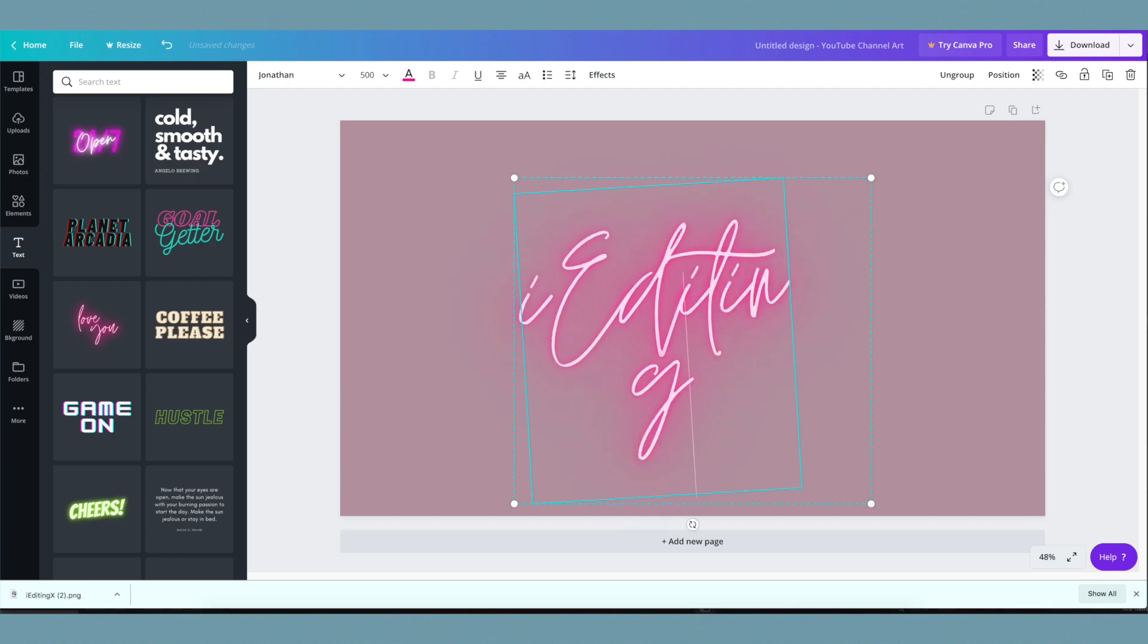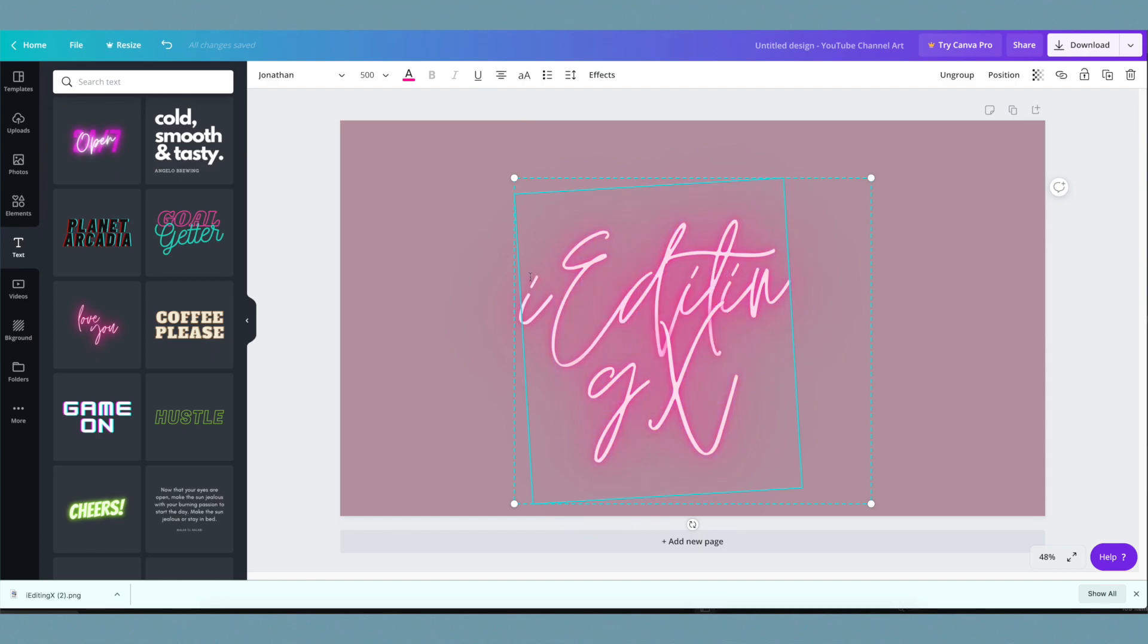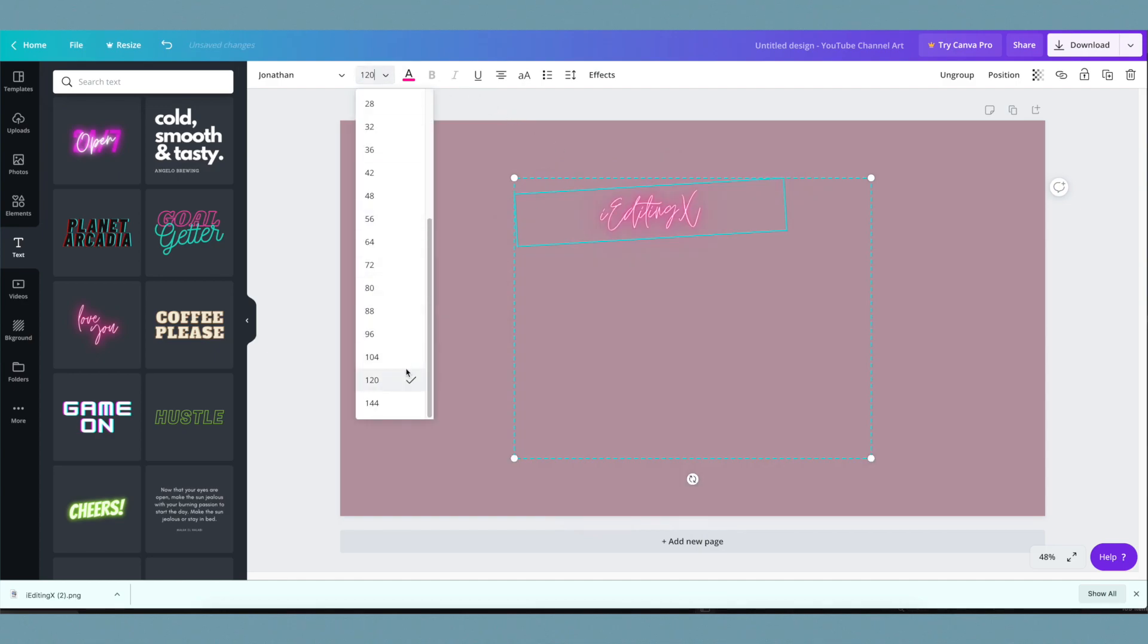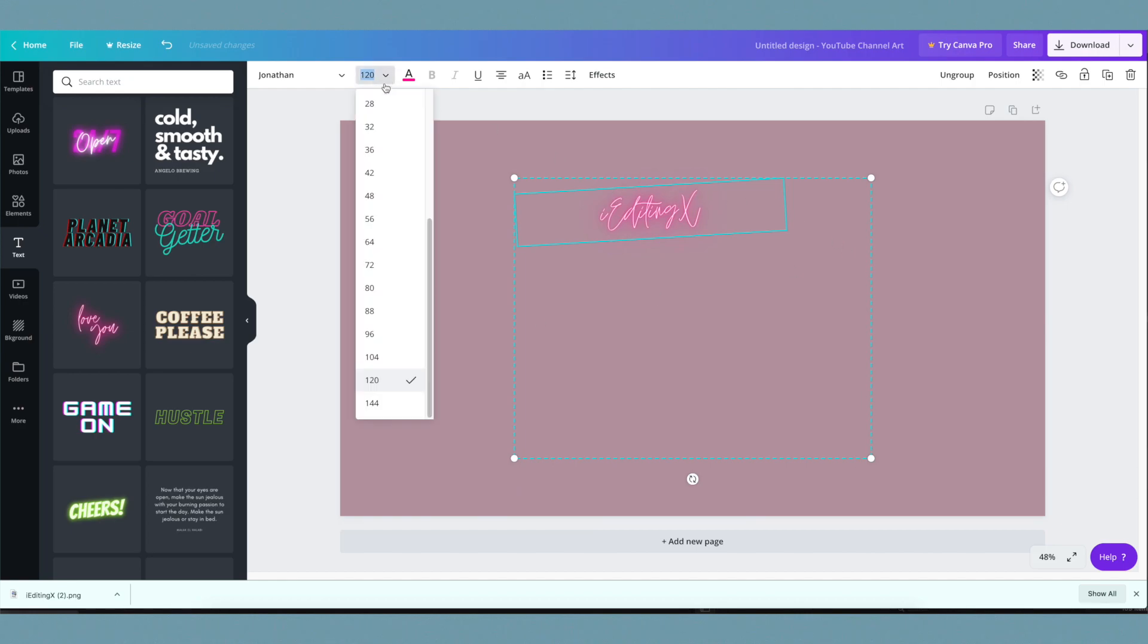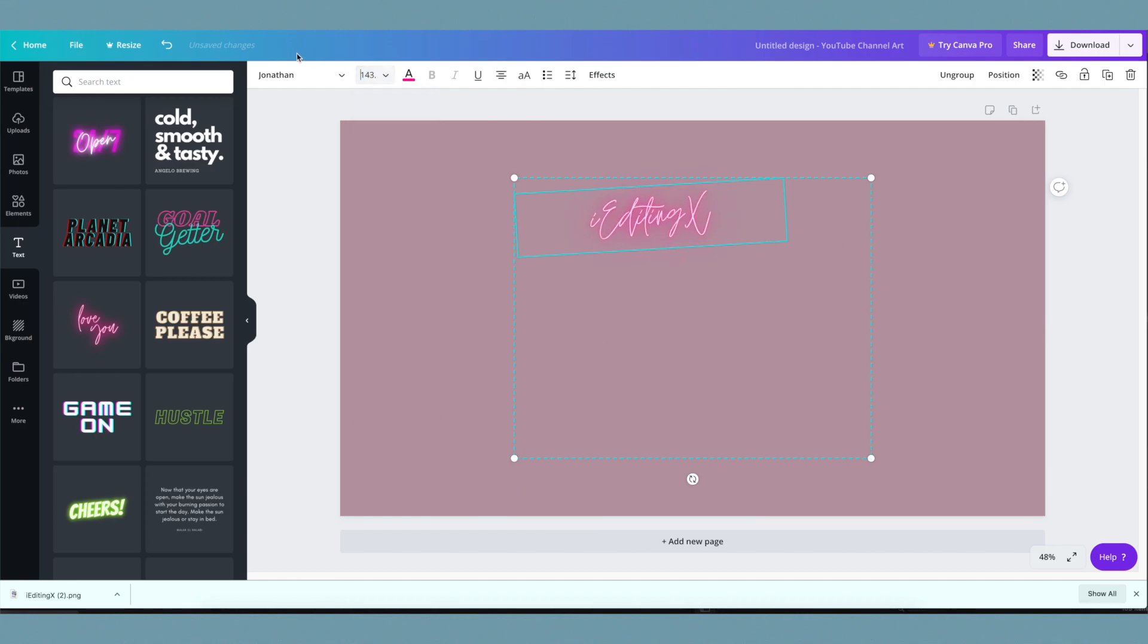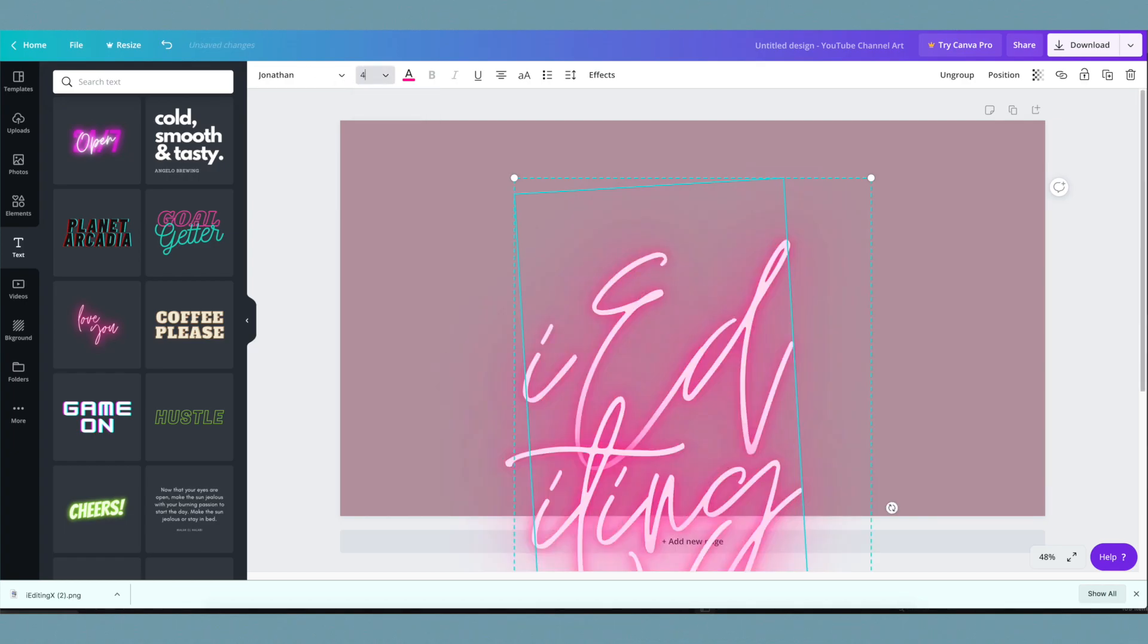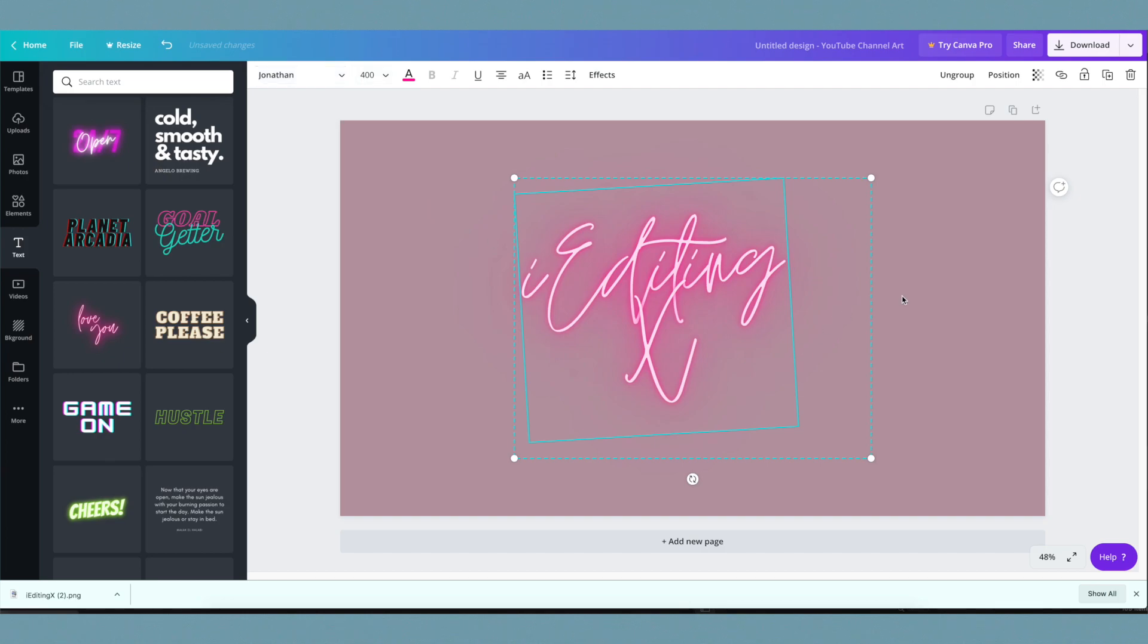You'll notice it's big and doesn't fit correctly on the image, so I'm going to resize it to make it smaller. I'll play around with the size until I like it. Another thing I'm doing is ungrouping the text boxes so I can delete one and resize the text box for 'editing X.'